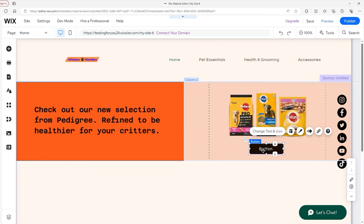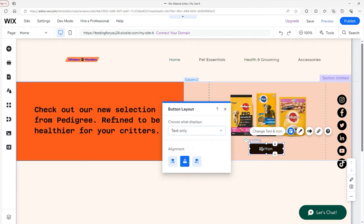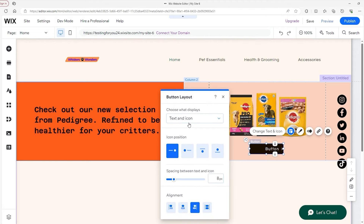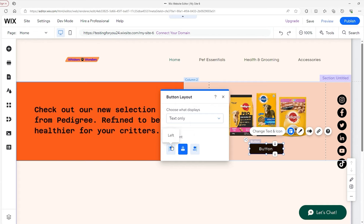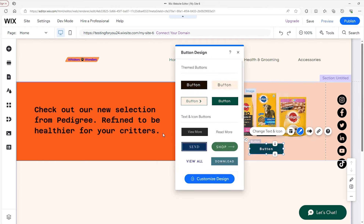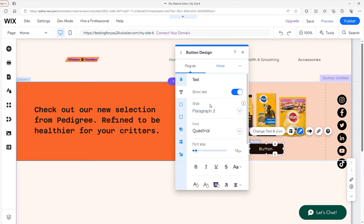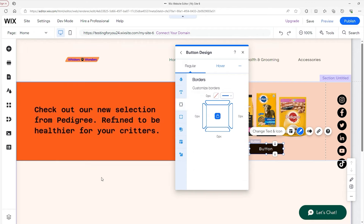Checking the Customized Design options gives you tools to customize background fill, text, font, coloring, corners, shadows, and whether the icon is shown. What I want to do is change the text — we'll write 'Check It Out.' Now we want to click on 'Links to Choose a Link' because obviously you want to send the customer to the right page. I want to send the customer to Pet Essentials, so I'll select that page and click Done.